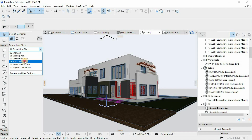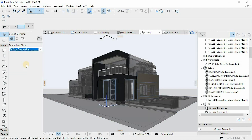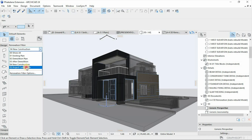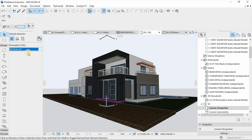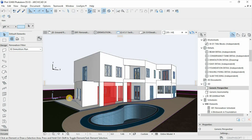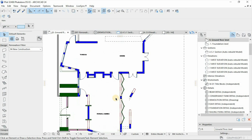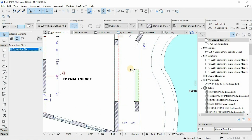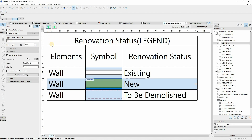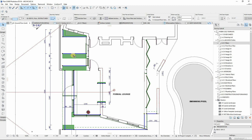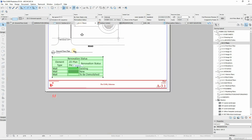One can easily ask themselves: what is a renovation filter, or what are the benefits of using the tool? The renovation filter option is used to define which elements, through the renovation status, should be shown, hidden, or overwritten in a renovation filter. This option helps the project define the exact elements that are existing, to be demolished, and the newly added elements, allowing automation of information for easy extraction and analysis of building elements.